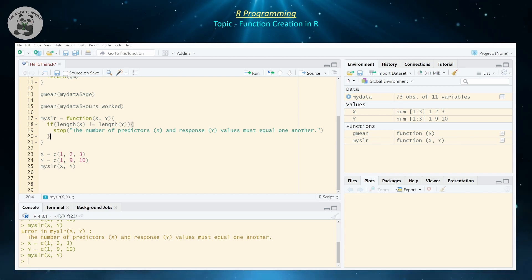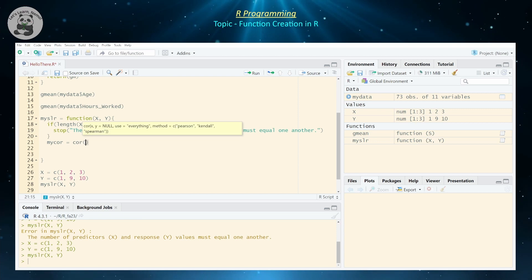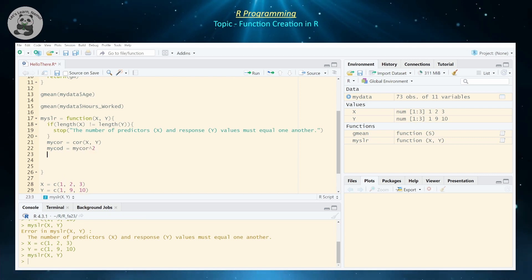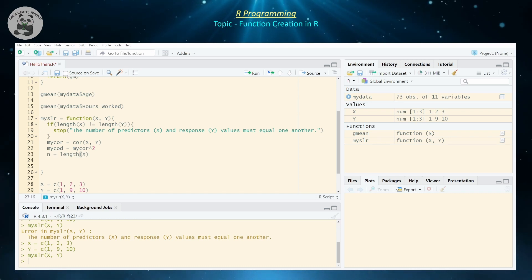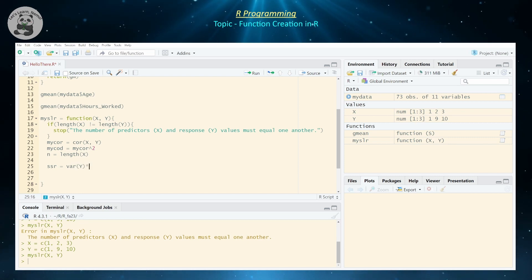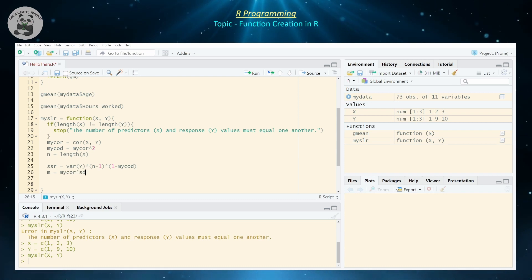Now let's add the calculations people typically do for simple linear regression. First, the correlation and coefficient of determination — the r and r² values. my_cor is the correlation of x and y; my_cod is my_cor squared. n is the length of x. We also calculate the sum of squared residuals as var(y) * (n - 1) * (1 - my_cod). The slope is my_cor * sd(y) / sd(x).